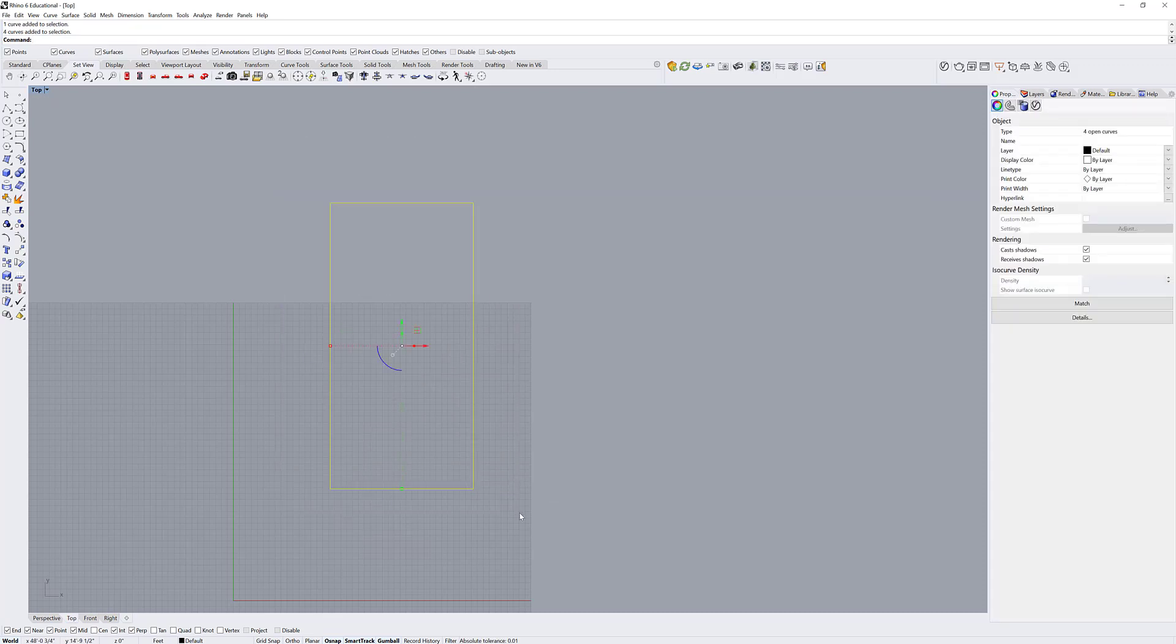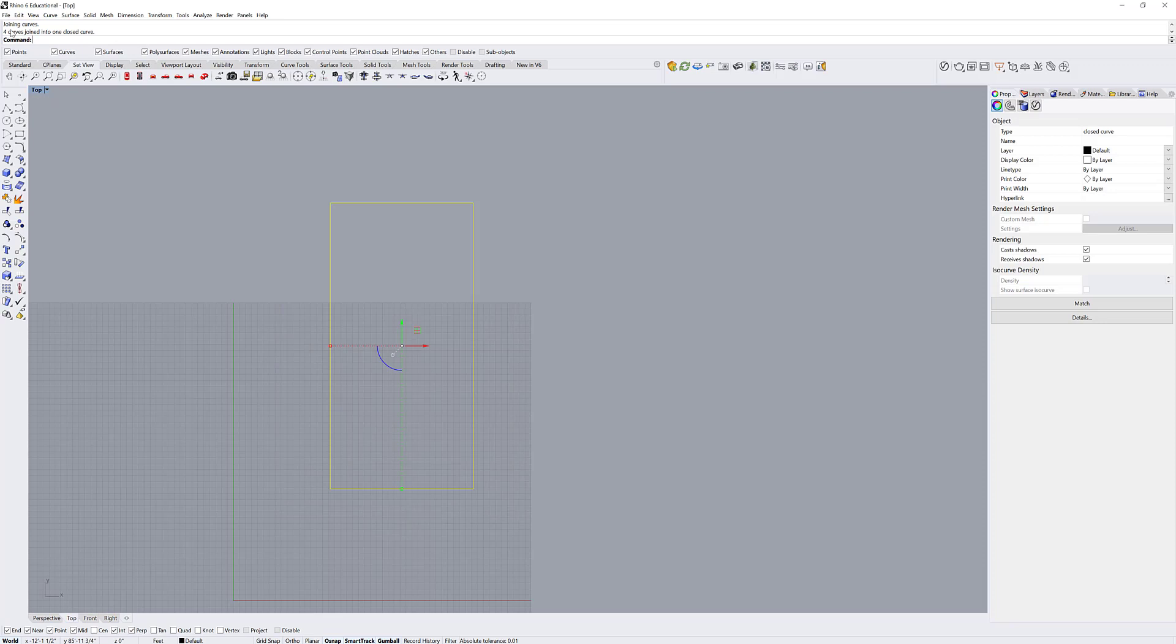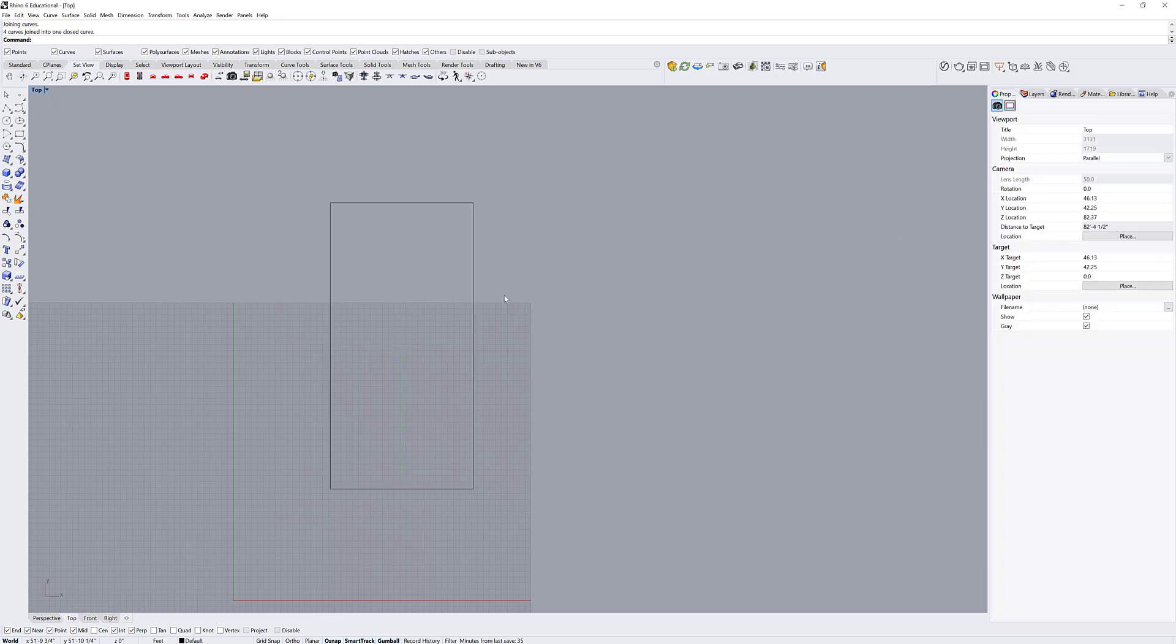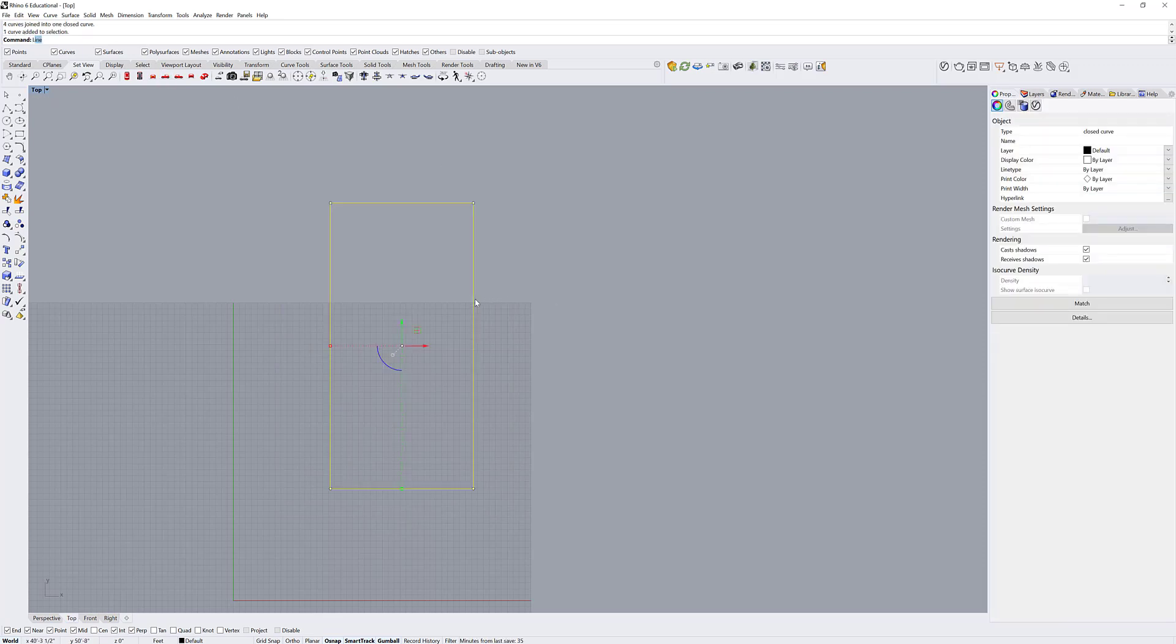These are four separate curves though, so what I'm going to do is select all of them and join them. It's telling me four curves have joined into one closed curve. Now if I type this, it's going to tell me that the perimeter is 144 feet.